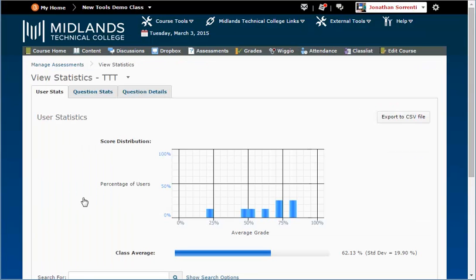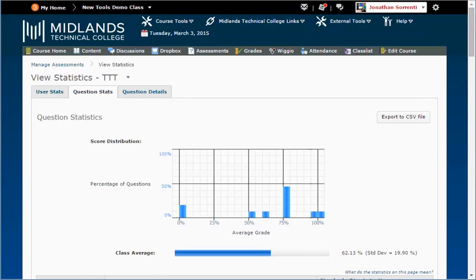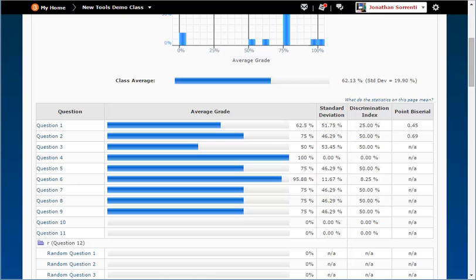Note that you can only get student statistical data once enough students have taken the test. In the tabs along the top of the page, click the Question Stats tab. This gives you a summary of the standard deviation, discrimination index, and point by serial of the assessment in a condensed form. If you want additional information, such as the question itself and the number of students who chose each answer possibility, then click on the Question Details tab.